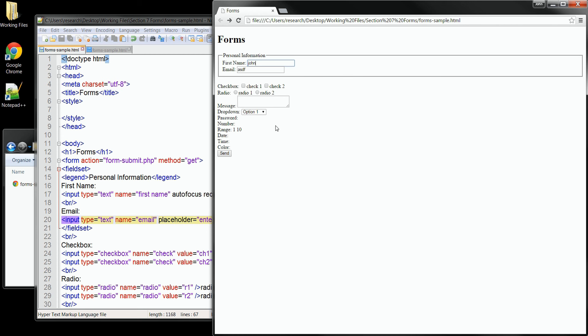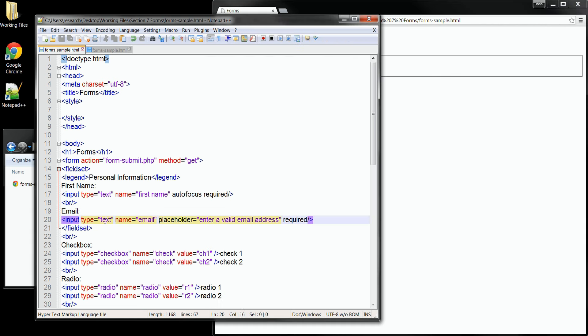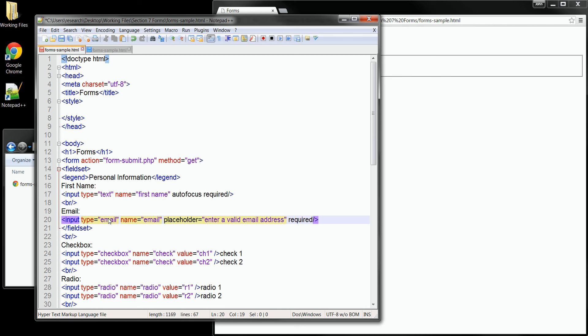Now HTML5 also gives us many new input types and each one will make the field respond in a smart way to help the user enter the right data. The first one we can try is actually the email field itself. What I'll do is I'll change the type attribute from text over to email. This instructs the browser that a proper email address needs to be entered in order for the form to submit correctly.